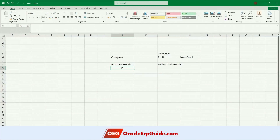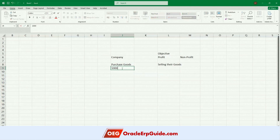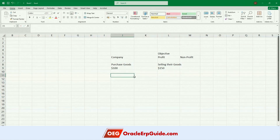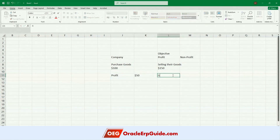This is what any company does — they purchase and they sell. If it is a service, they don't typically purchase from outside; they build it internally and then deliver it. So I spend a hundred dollars on my purchase and I sell it for 150 dollars. How much profit did I make on this transaction? 50 dollars. This is called in accounting terminology gross profit.